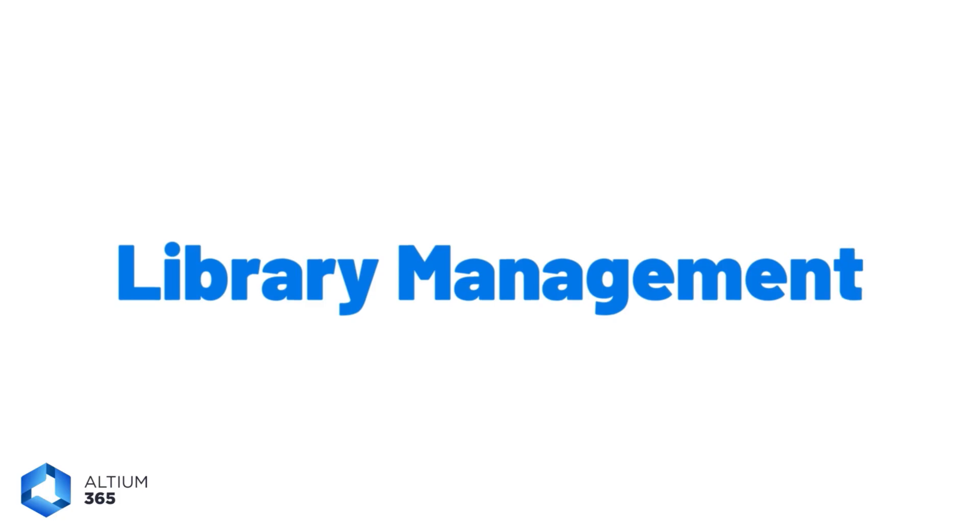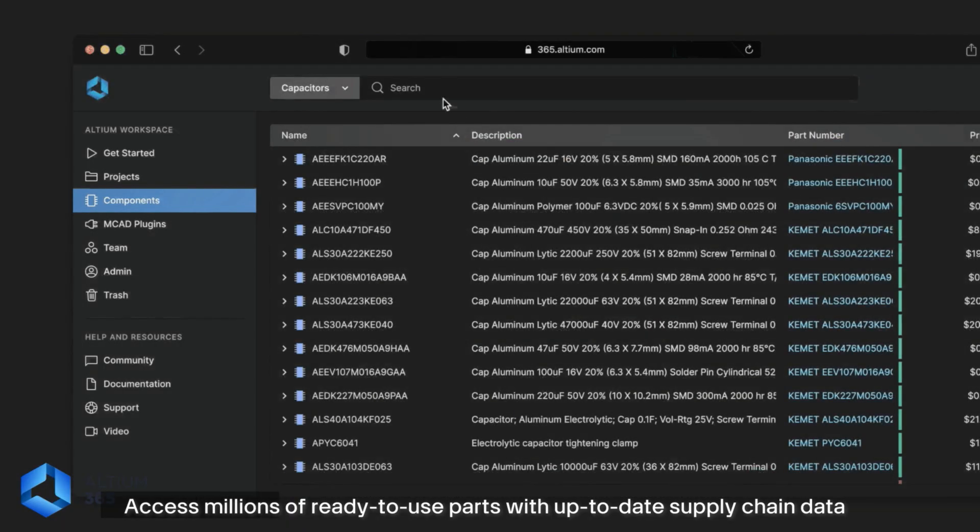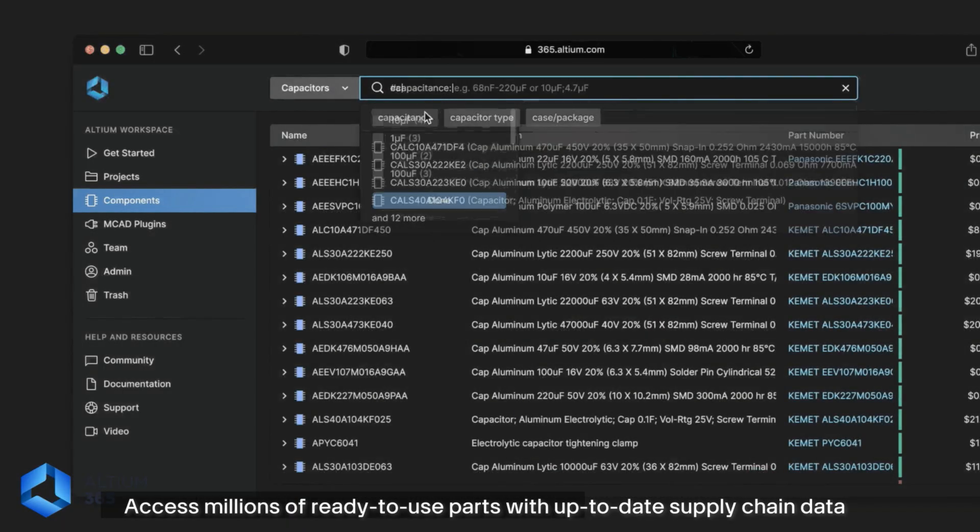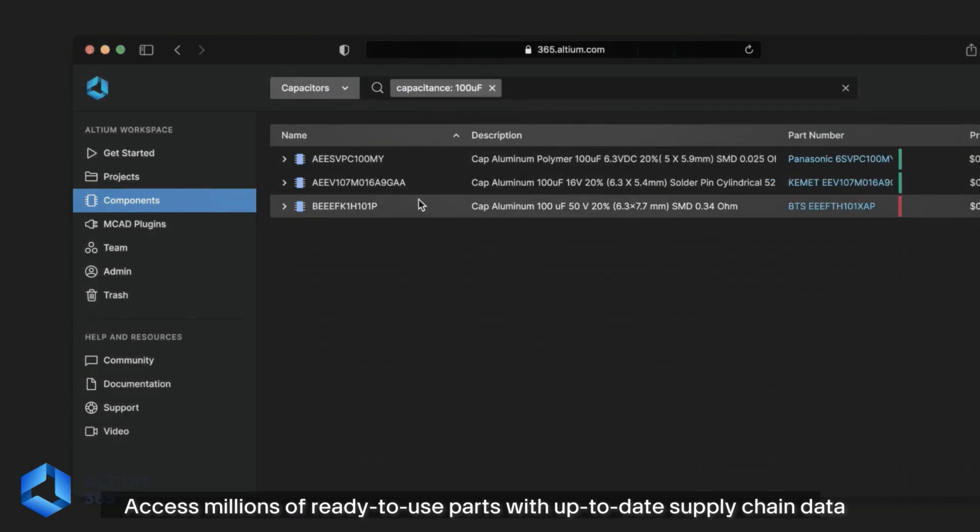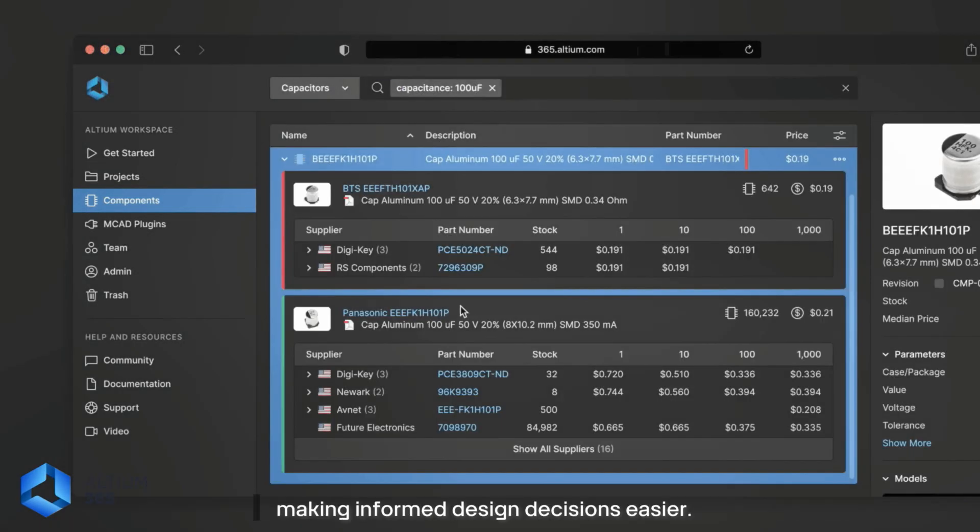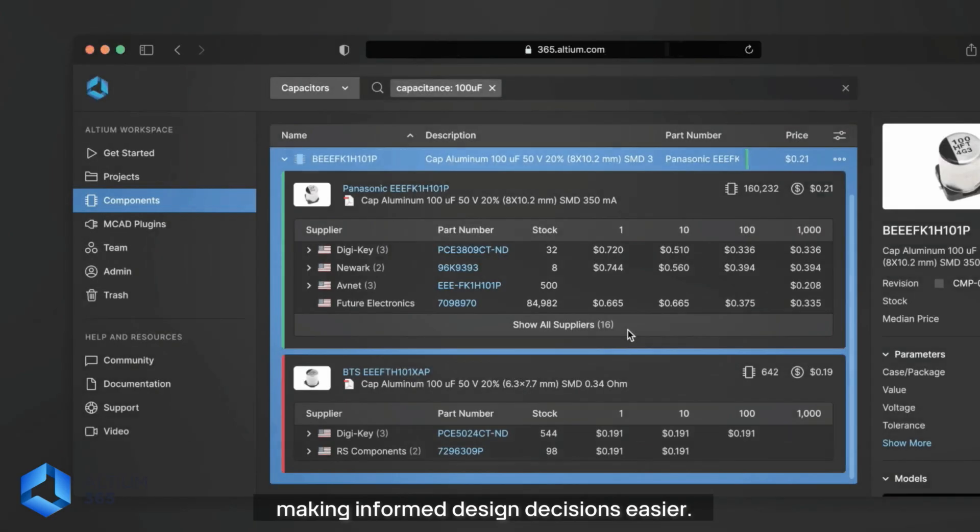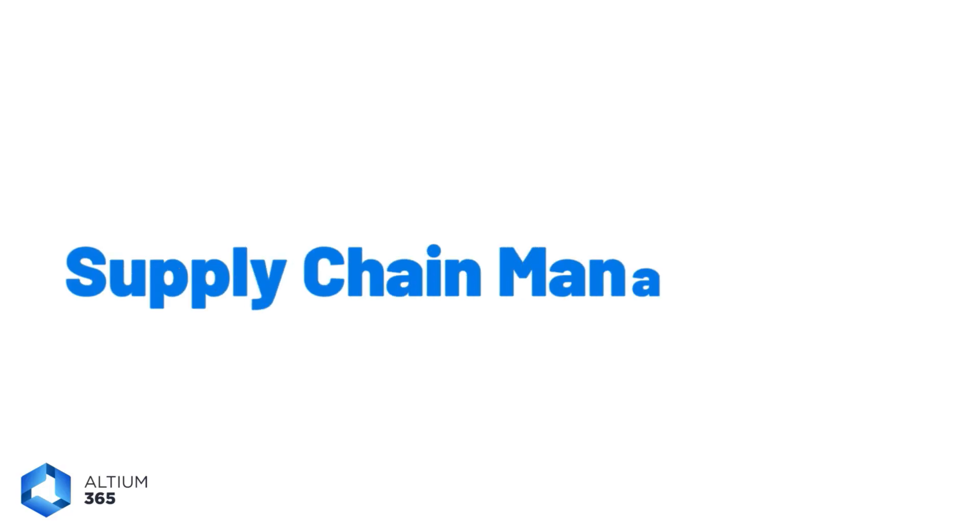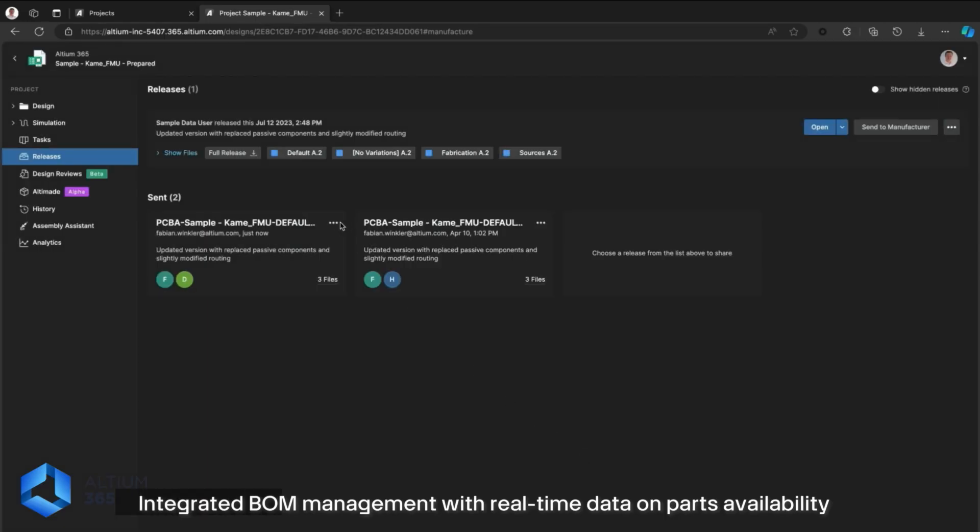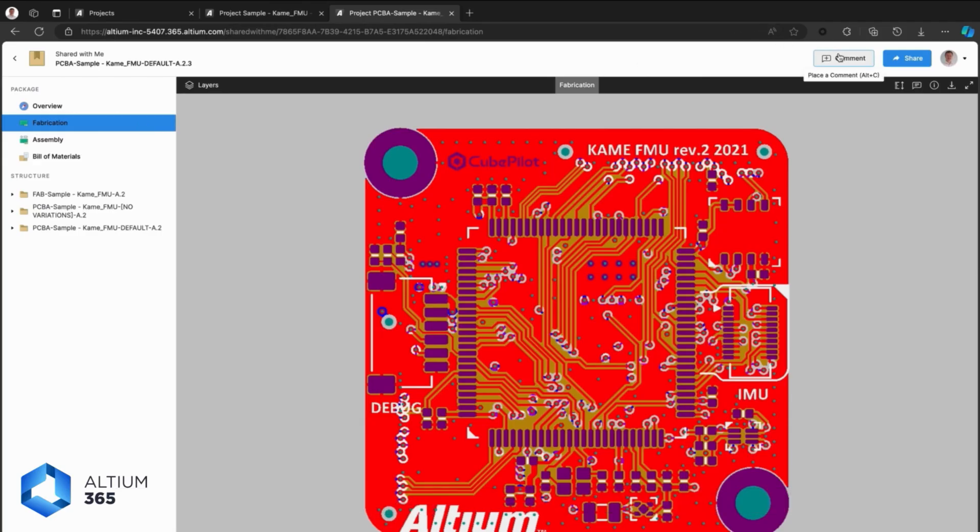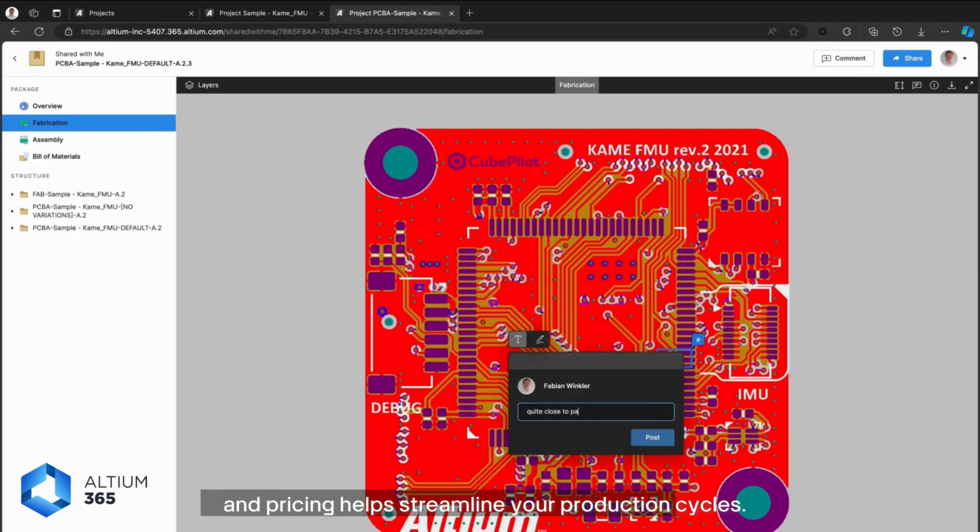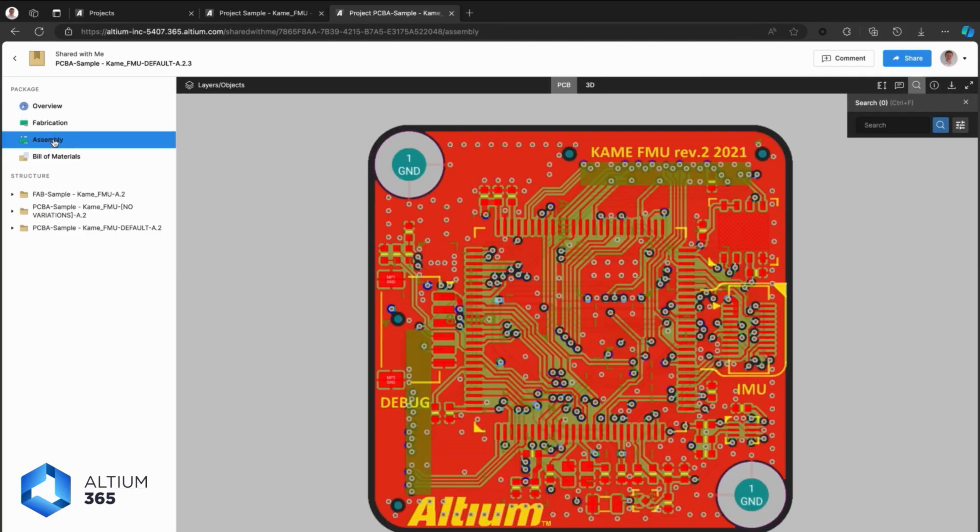Library Management Access millions of ready-to-use parts with up-to-date supply chain data, making informed design decisions easier. Supply Chain Management Integrated BOM management with real-time data on parts availability and pricing helps streamline your production cycles.